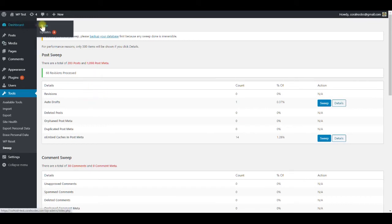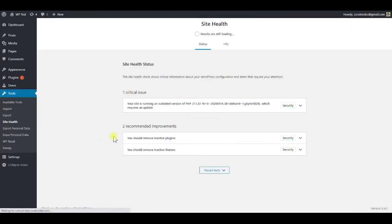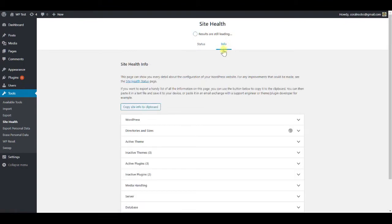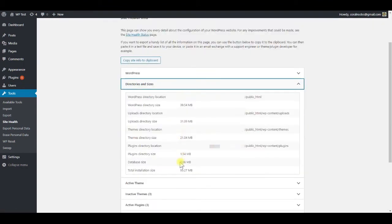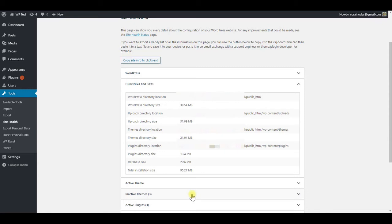Then go to the site health status and check the size again. It has now become 2.06 MB from 2.19. So overall, the size reduced by almost 6% while the number of rows reduced by almost 25%. If it was a large site, the reductions would be much greater.